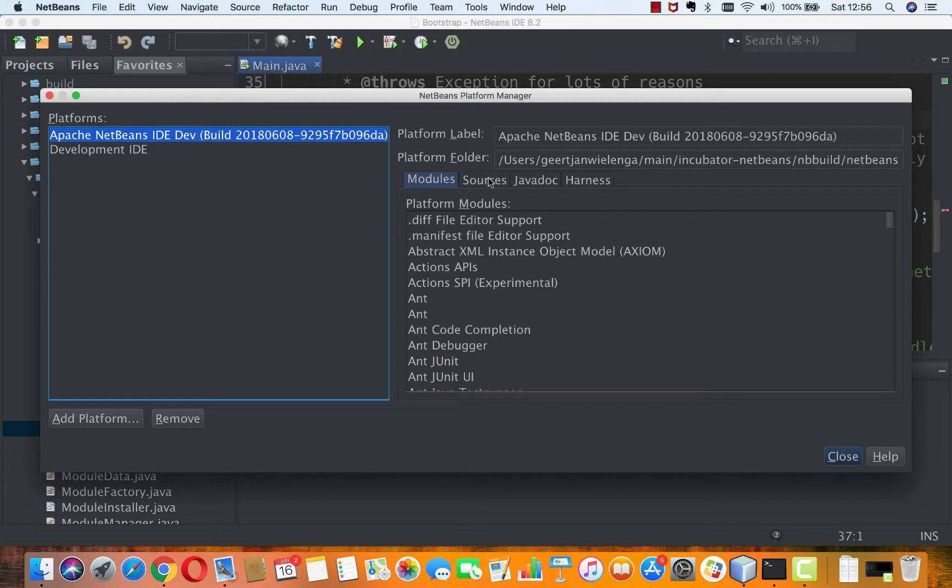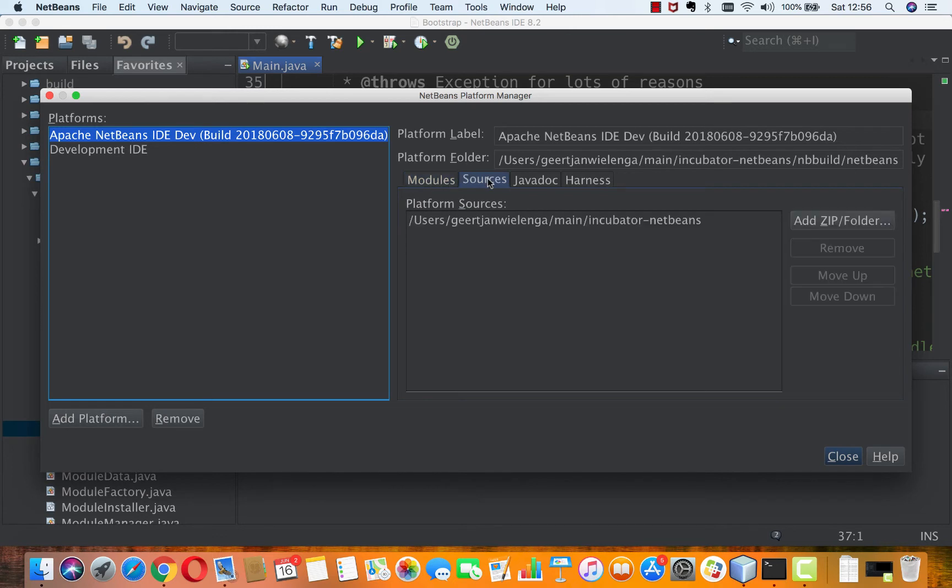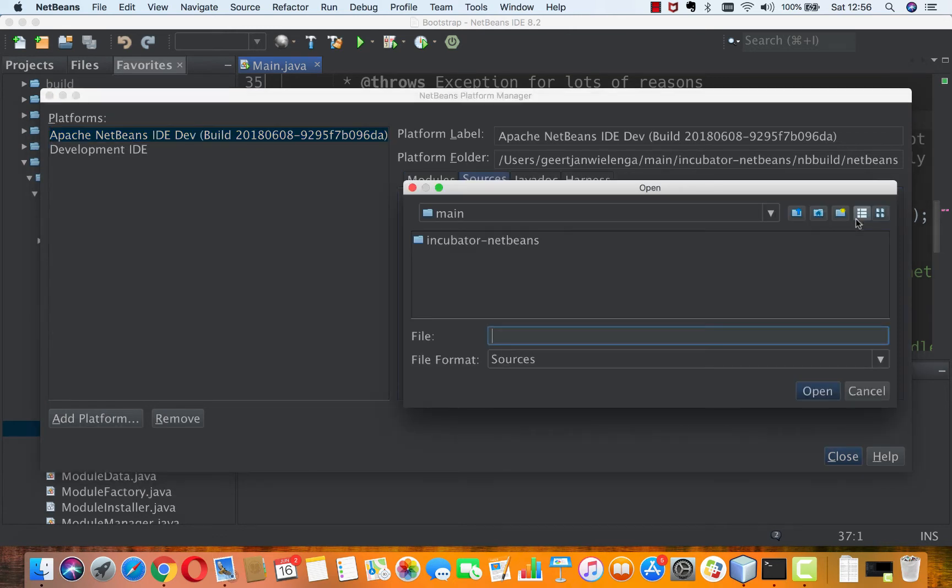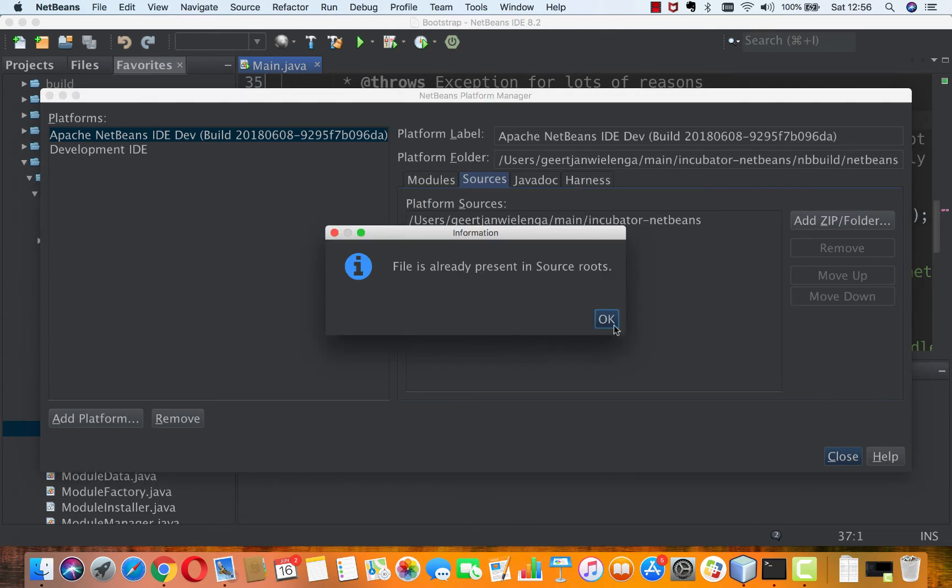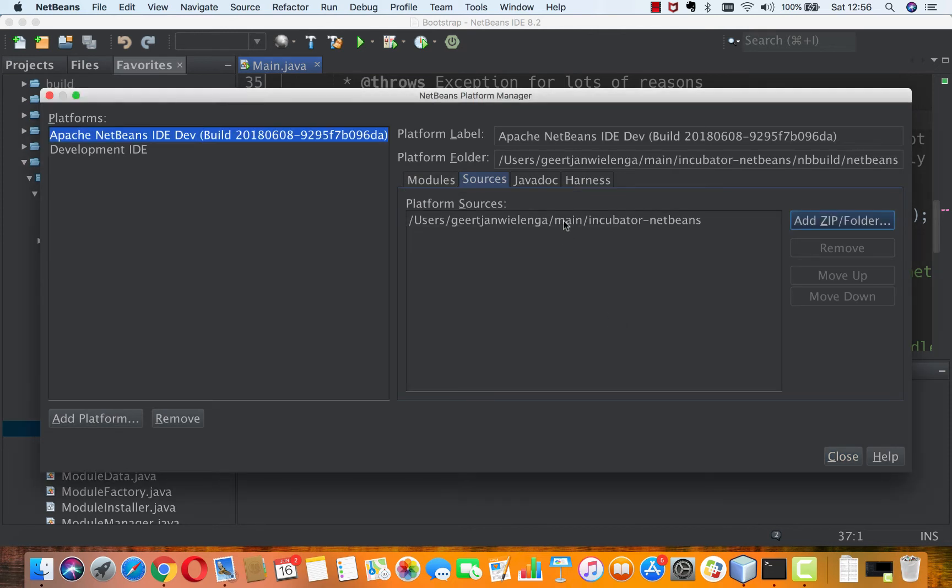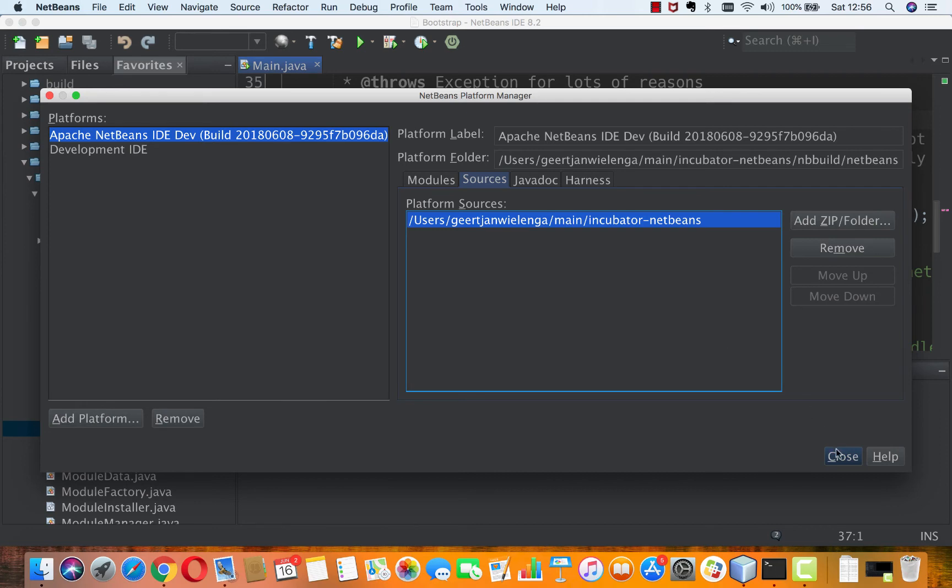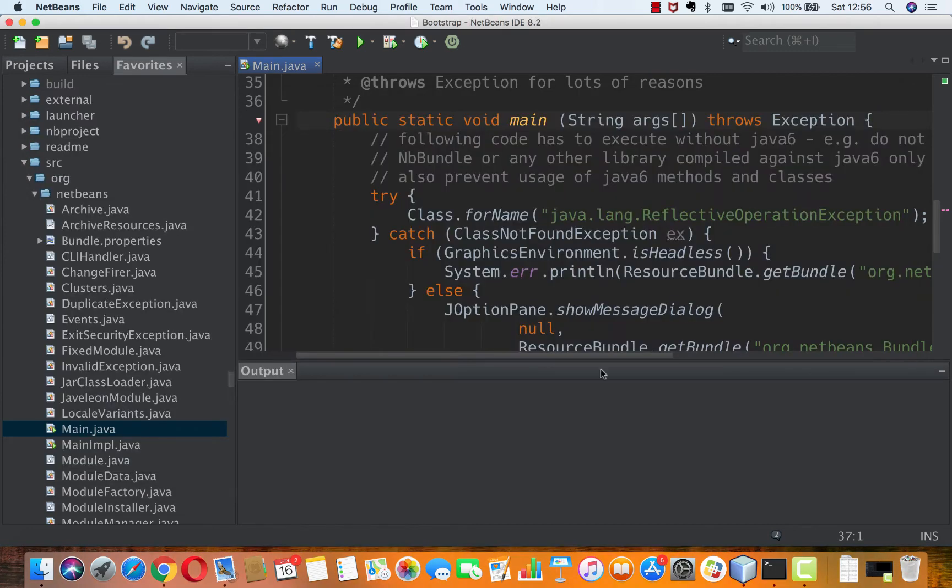But now in the sources tab I have put the root folder incubator NetBeans. This contains all those modules. This is the root of my git clone as the sources of my NetBeans platform and I have put my breakpoint there.